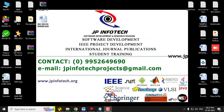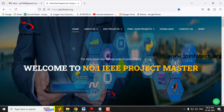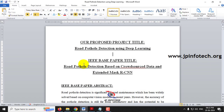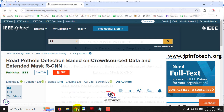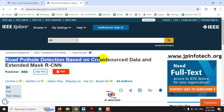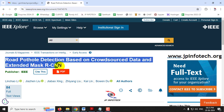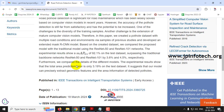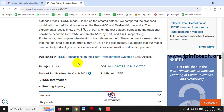Hi, in this video we're going to see about a Python IEEE project which is entitled as Road Pothole Detection using Deep Learning, which is an enhancement of an IEEE based paper titled Road Pothole Detection based on Crowdsource Data and Extended Mask RCNN, which is an IEEE 2024 transaction paper.